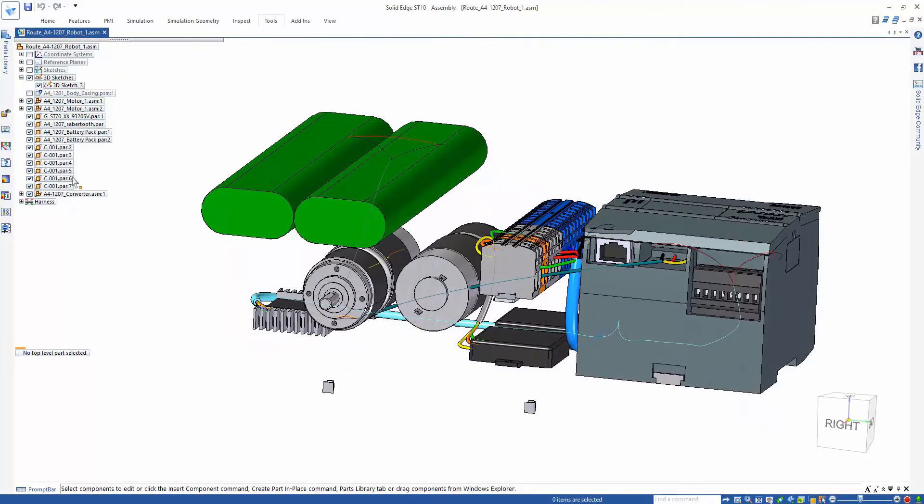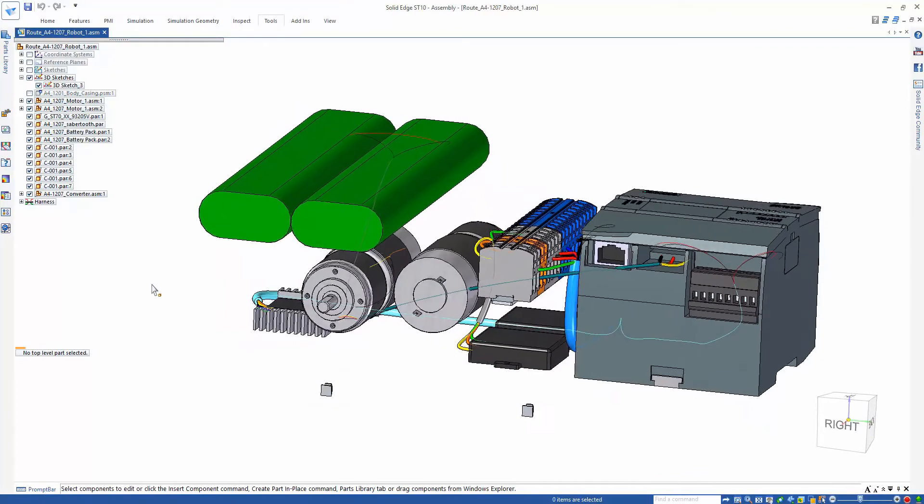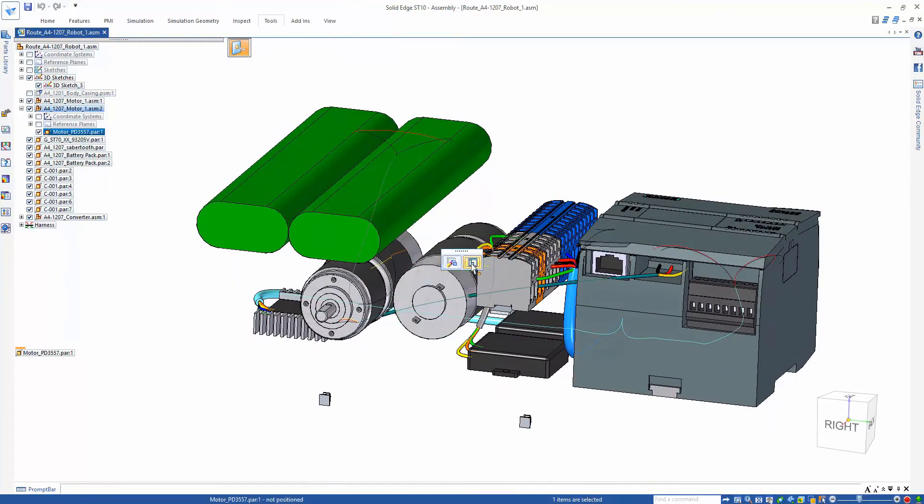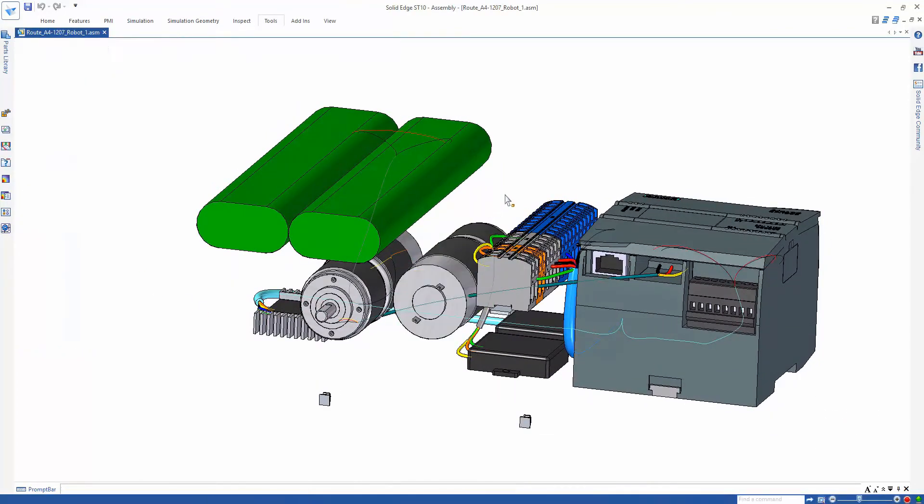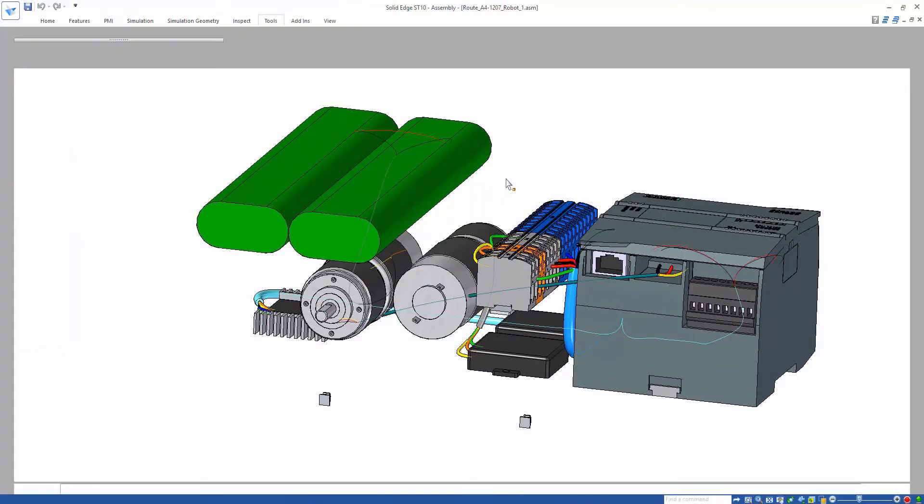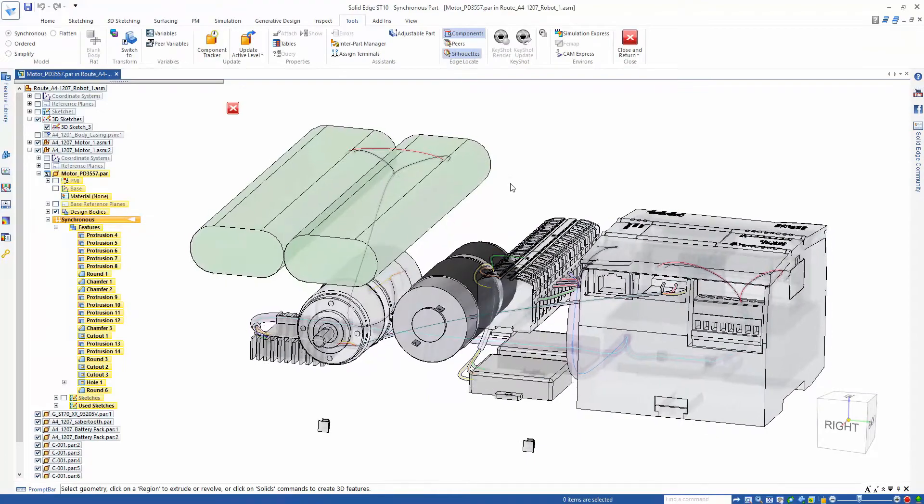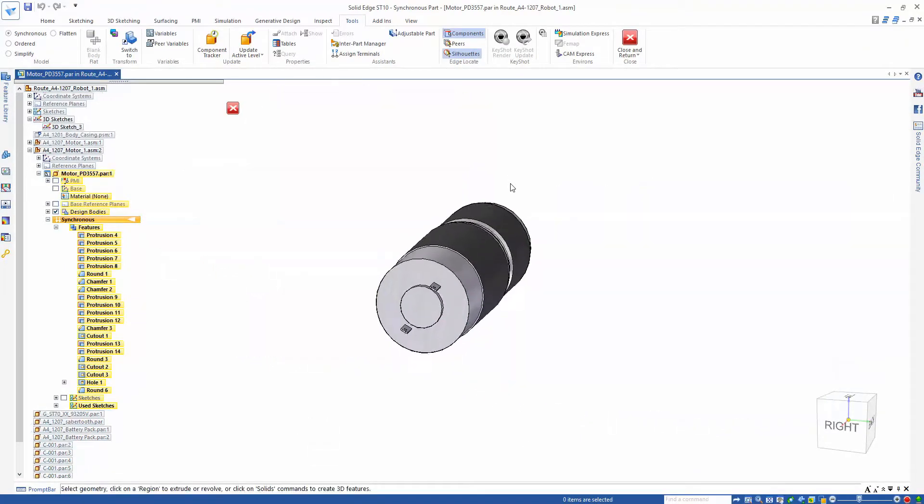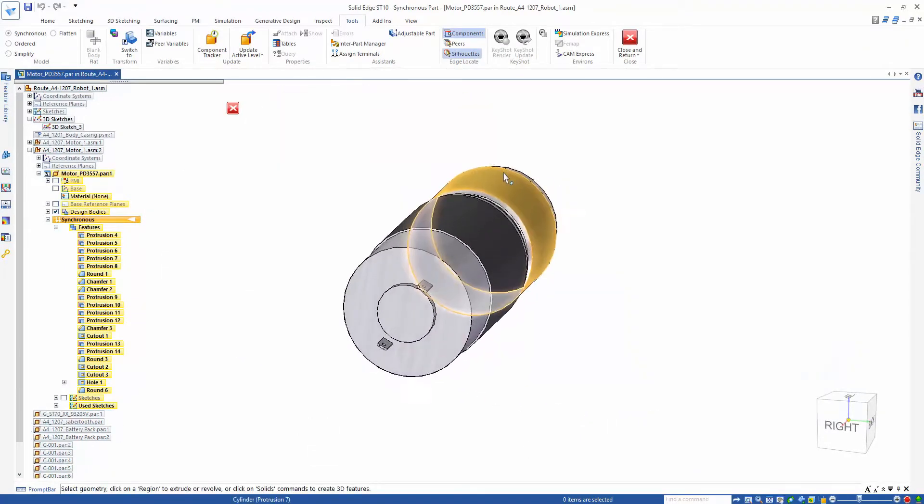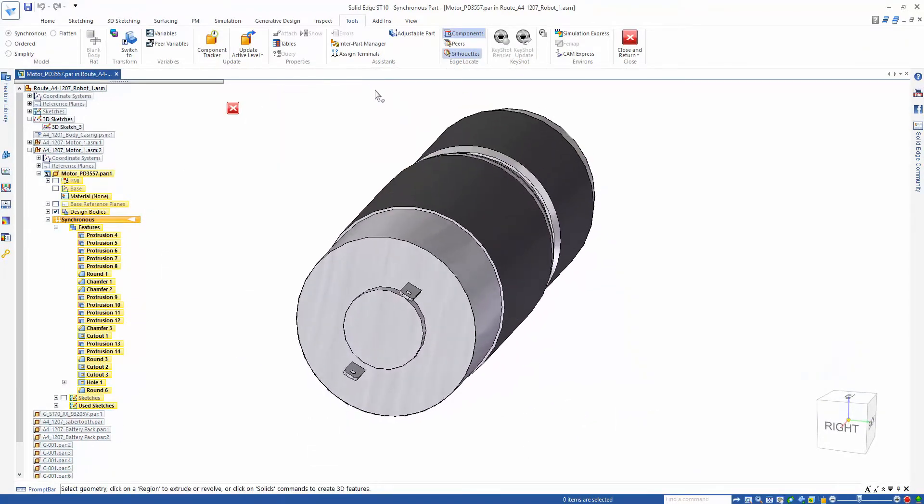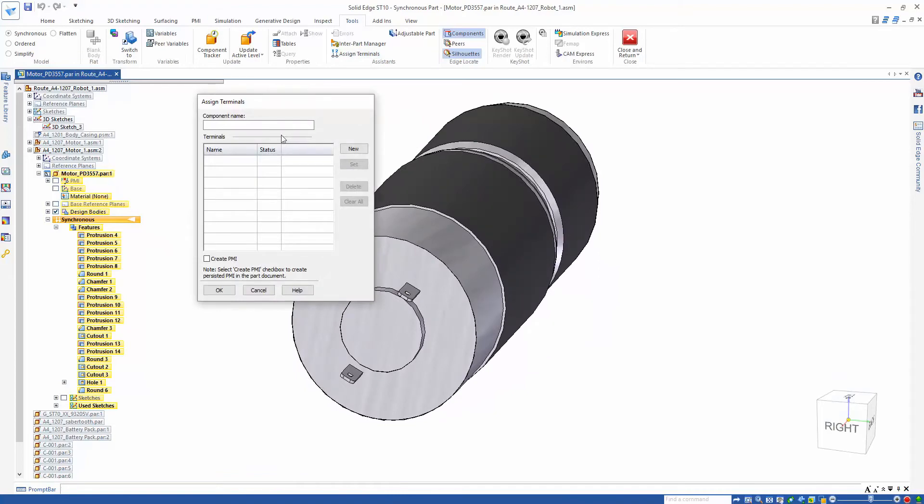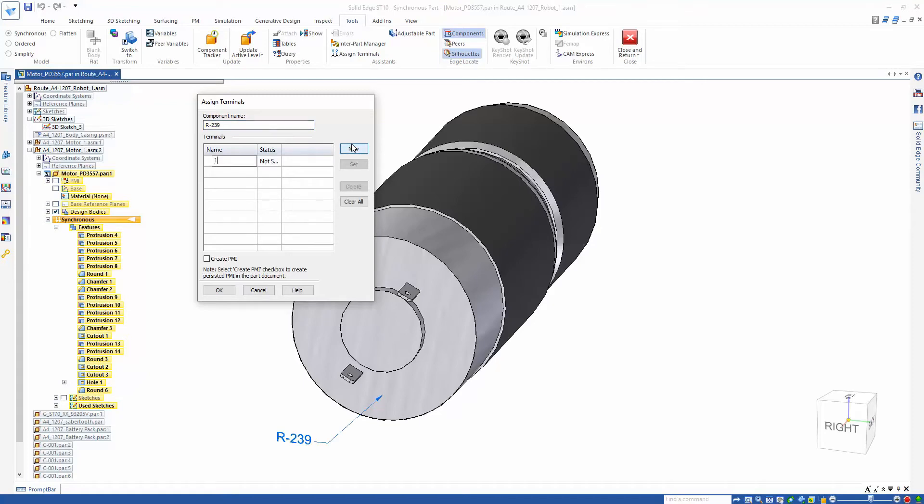In this example, we need to define our motor as an electrical component and assign terminals to it. In Solid Edge, all definitions and terminals can be created as PMI annotation. This allows users to label them in the part, but then read their information on wire creation and routing.